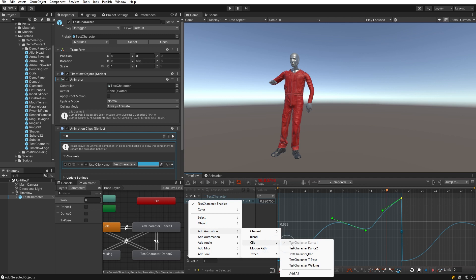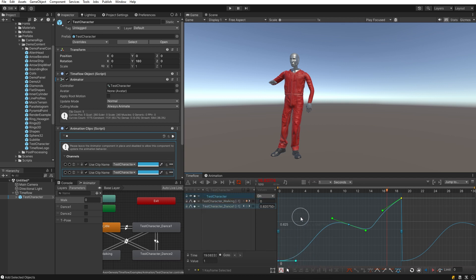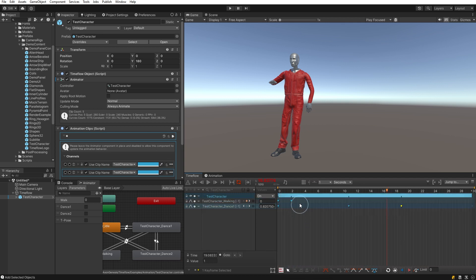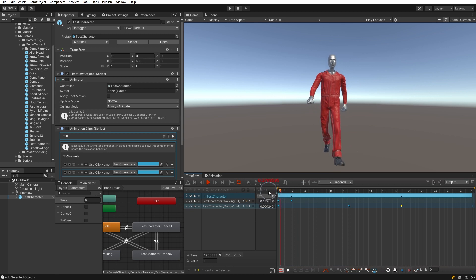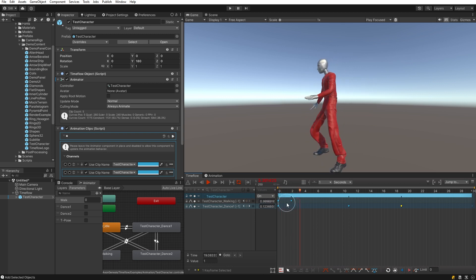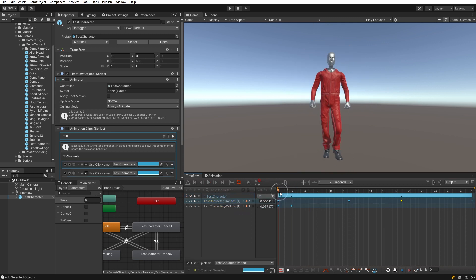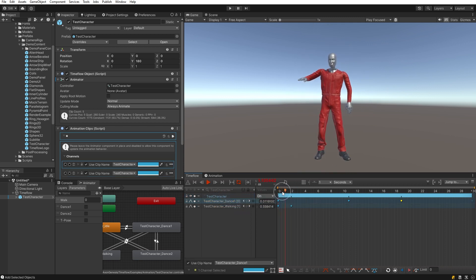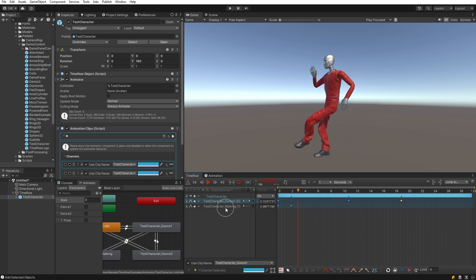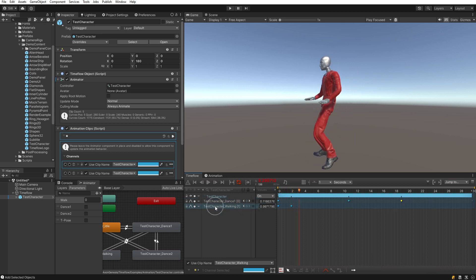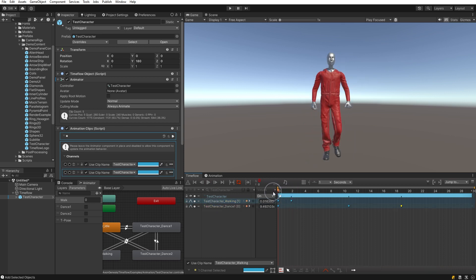Another animation clip can be added on the same object by repeating the process of right-clicking to select 'Add Animation Clip' and selecting a different one. However, you'll notice that only one animation clip plays at a time — this is presently a limitation of playing animation clips directly. Whichever channel is on top takes priority over the others. Using animation clips in this way works best when you have single discrete animations or can easily separate the clips in time.